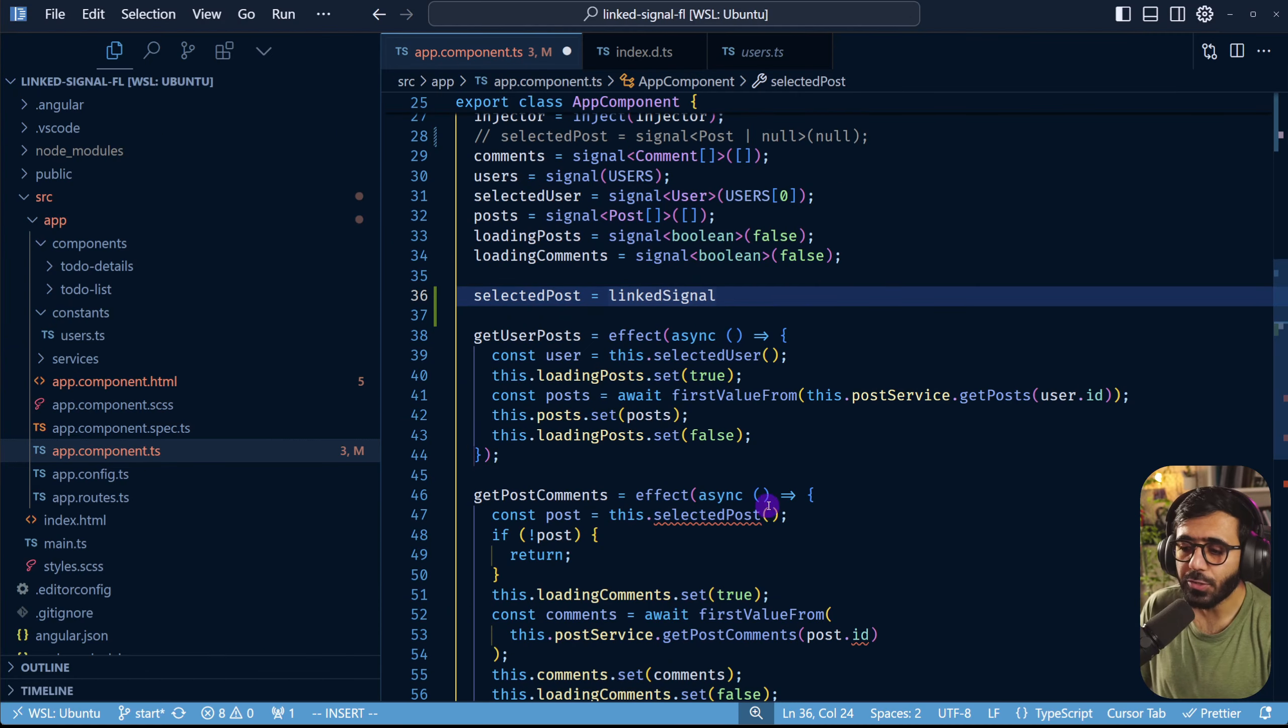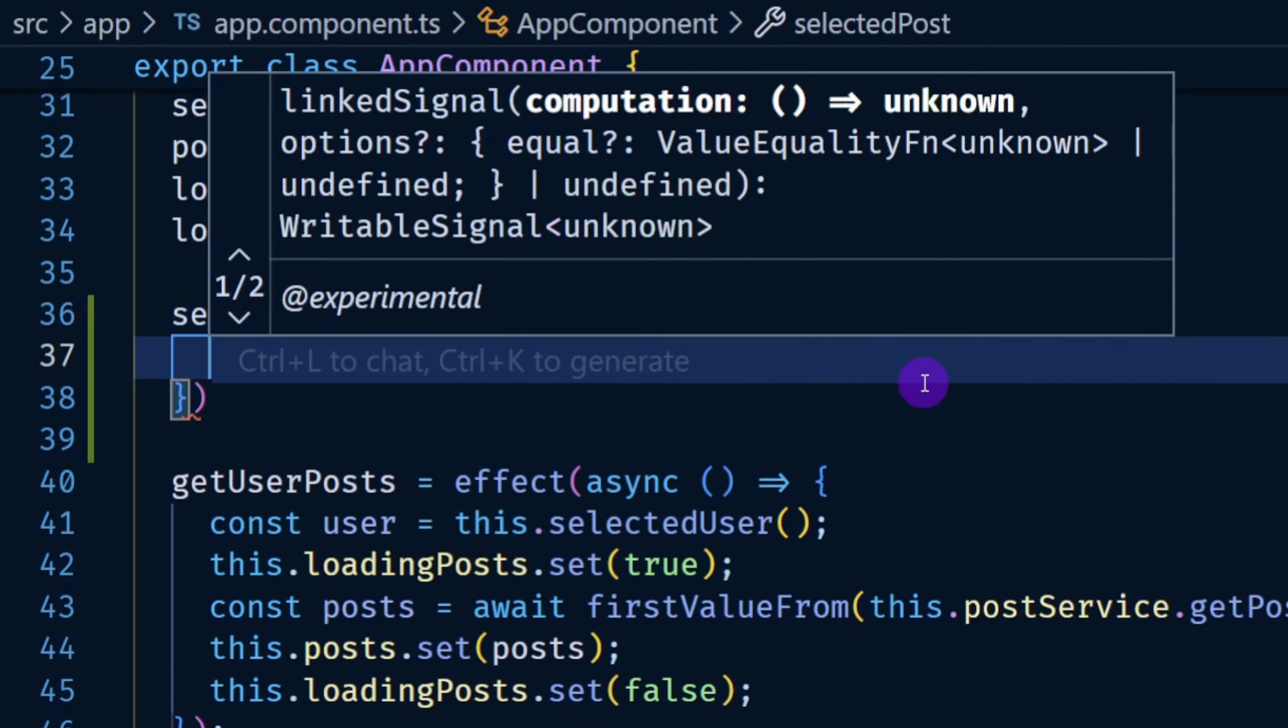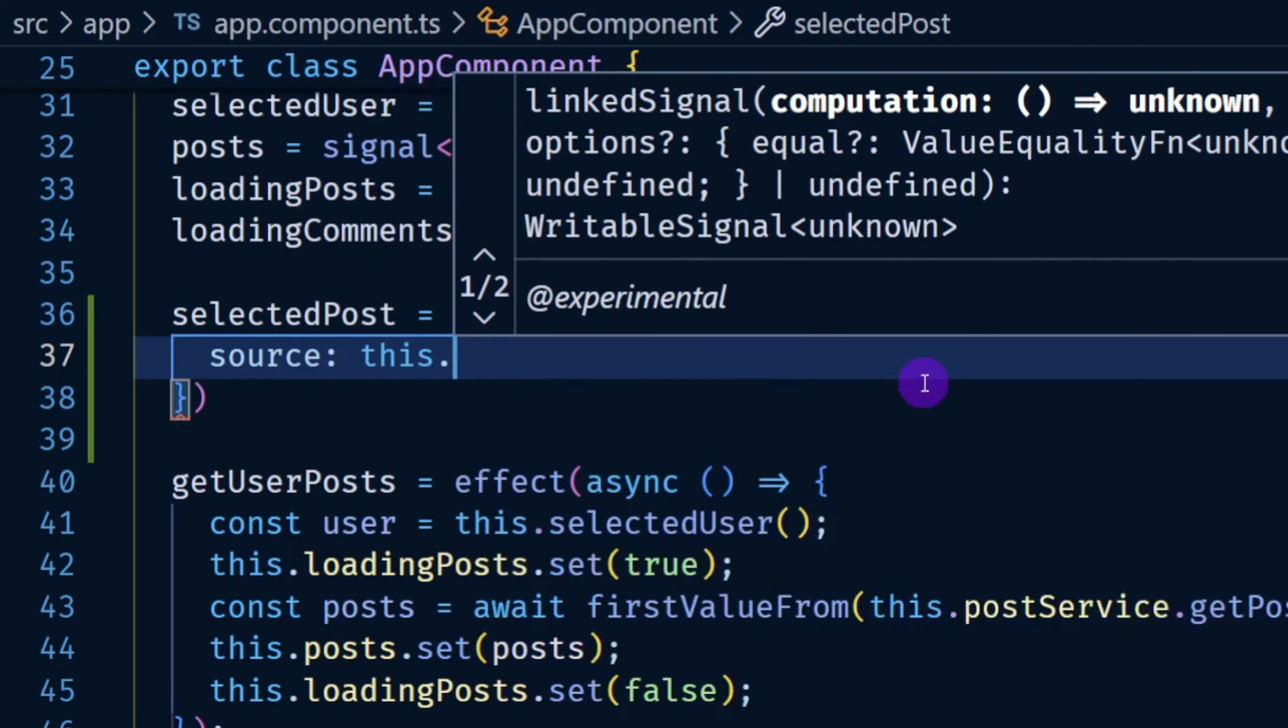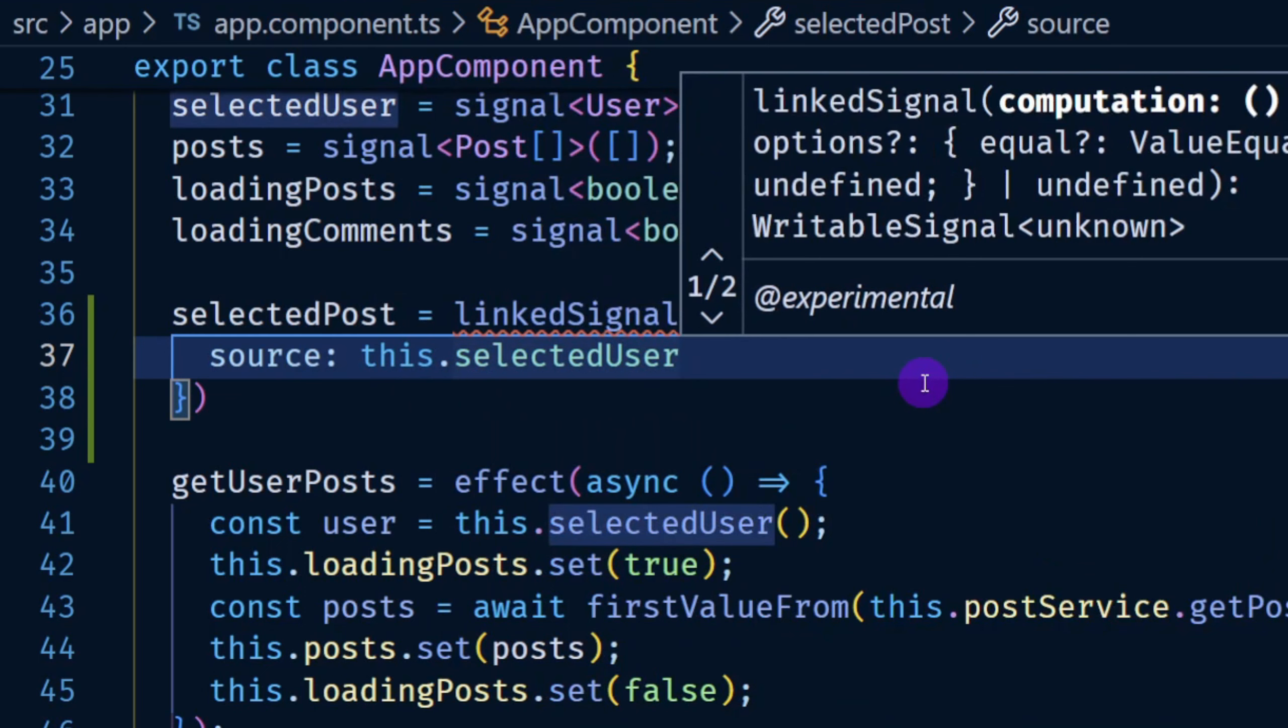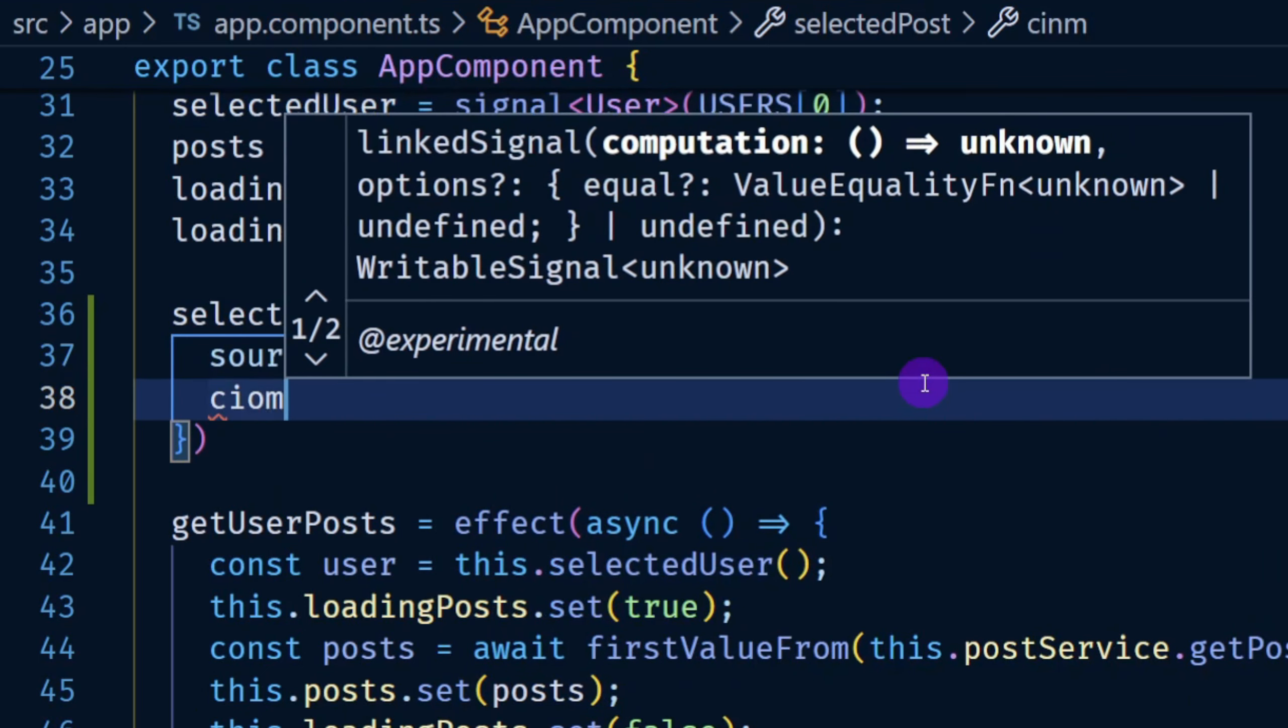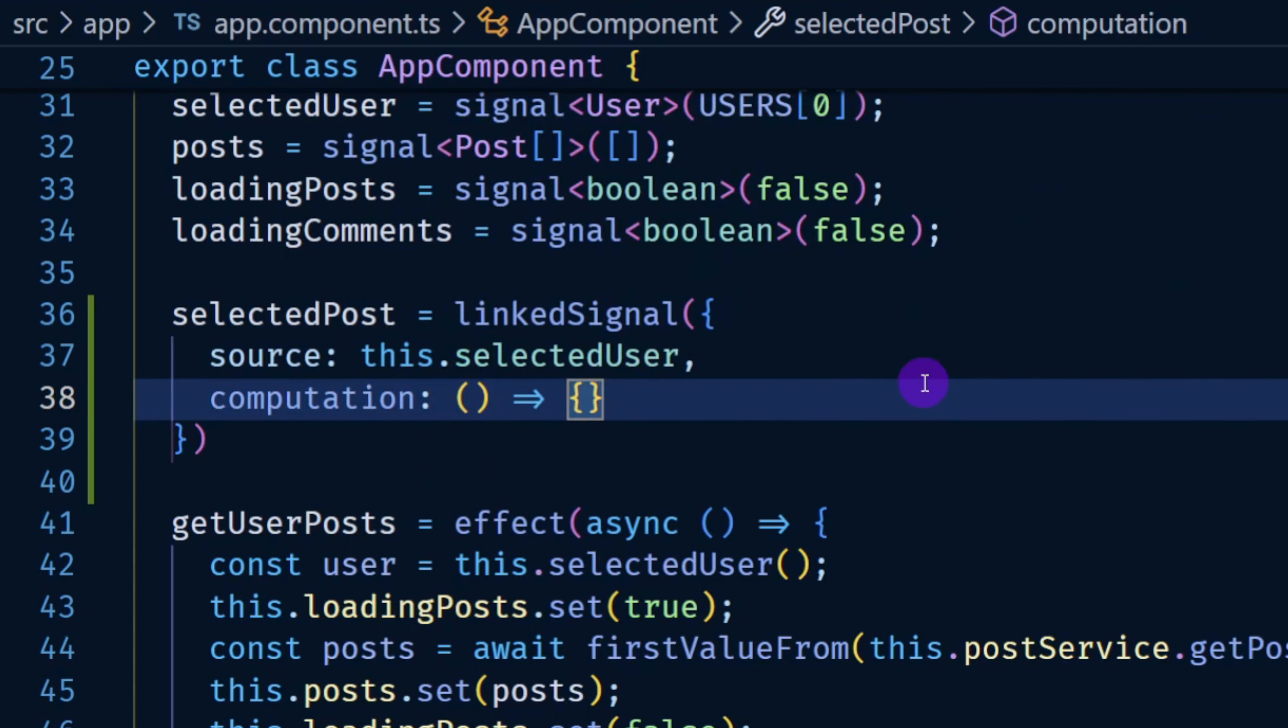I'm going to show you the simplest example in here. If we use linkedSignal we can use an object here and we can say source and here we are going to provide the source signal. In our case this is this.selectedUser. That's the signal. And then we need to provide the computation function. So here you can say computation and this computation function is supposed to return a particular value.